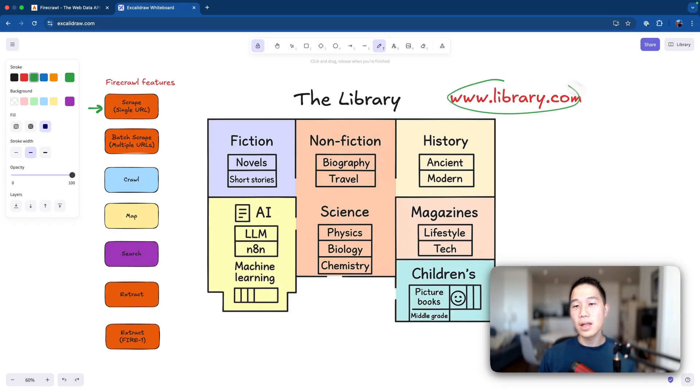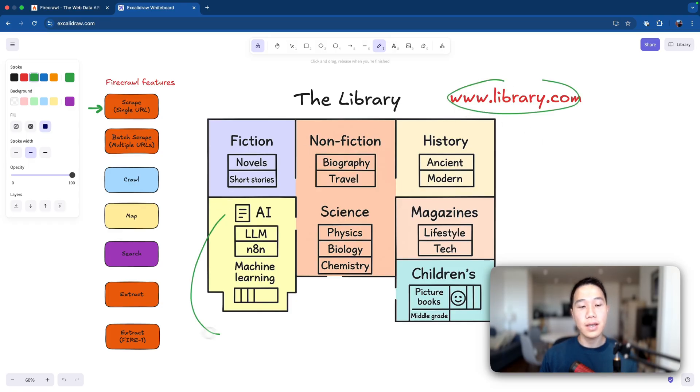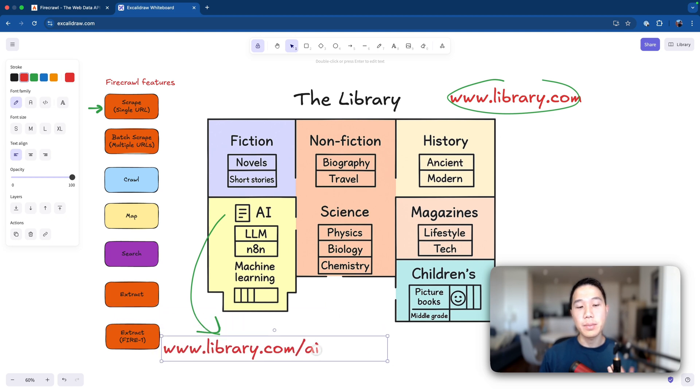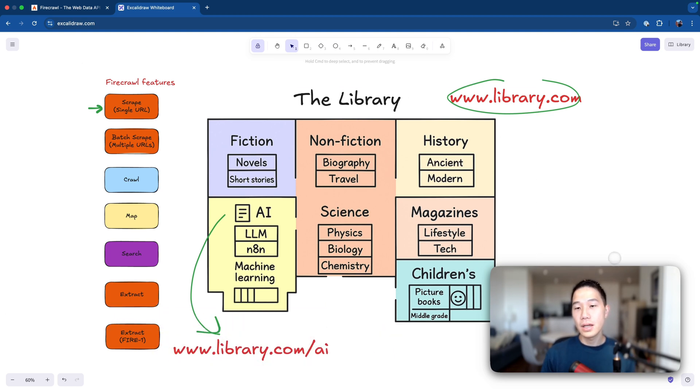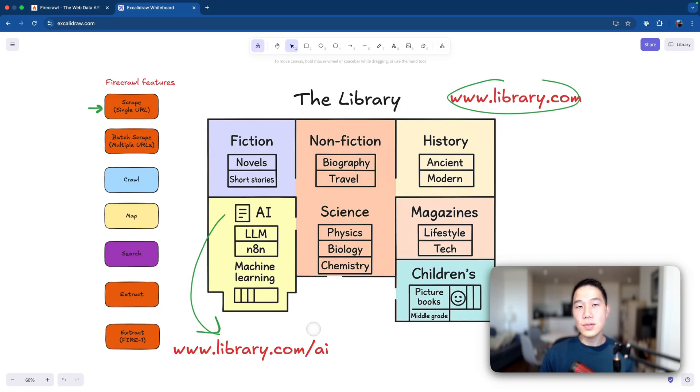Now suppose this is our library.com and each part of the library, like this AI corner for example, represents a page from this website. So that will be library.com/AI. So this scrape feature will visit a page using this URL and return everything that's inside.